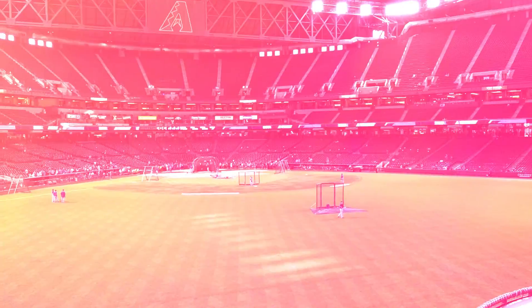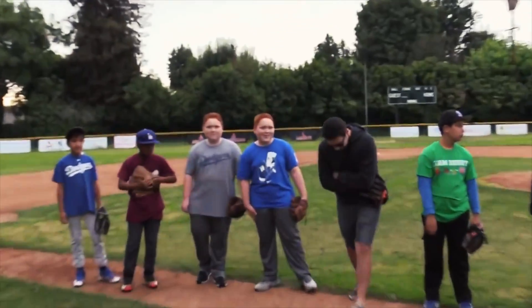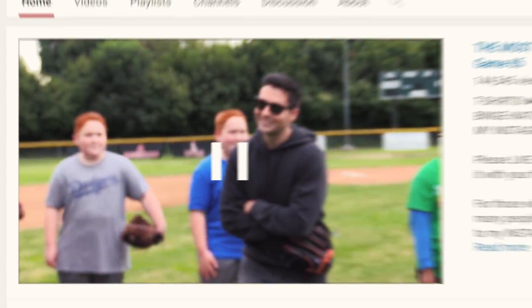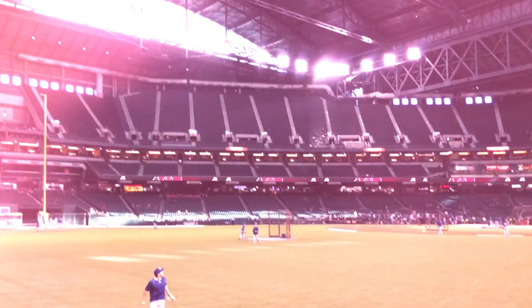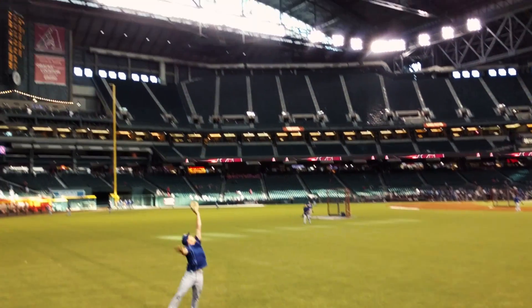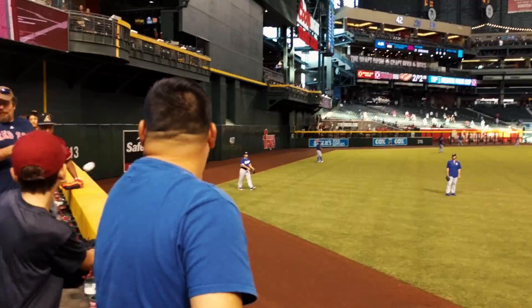Hey, what's going on guys? I'm Smolsa! And since I started playing softball with the crew over at Dodger Films, I naturally started to get more interested in baseball.